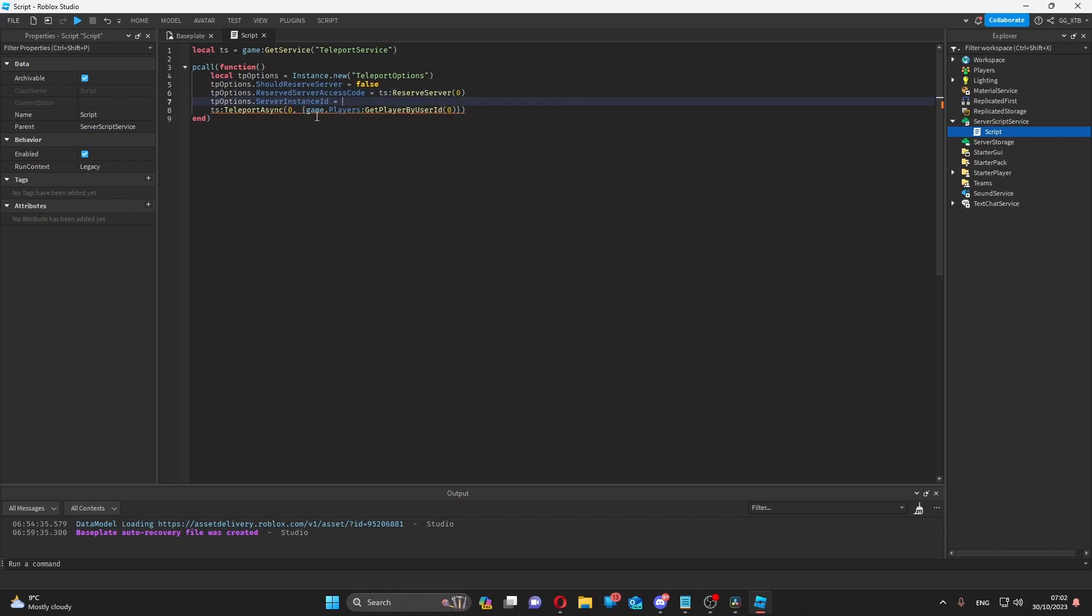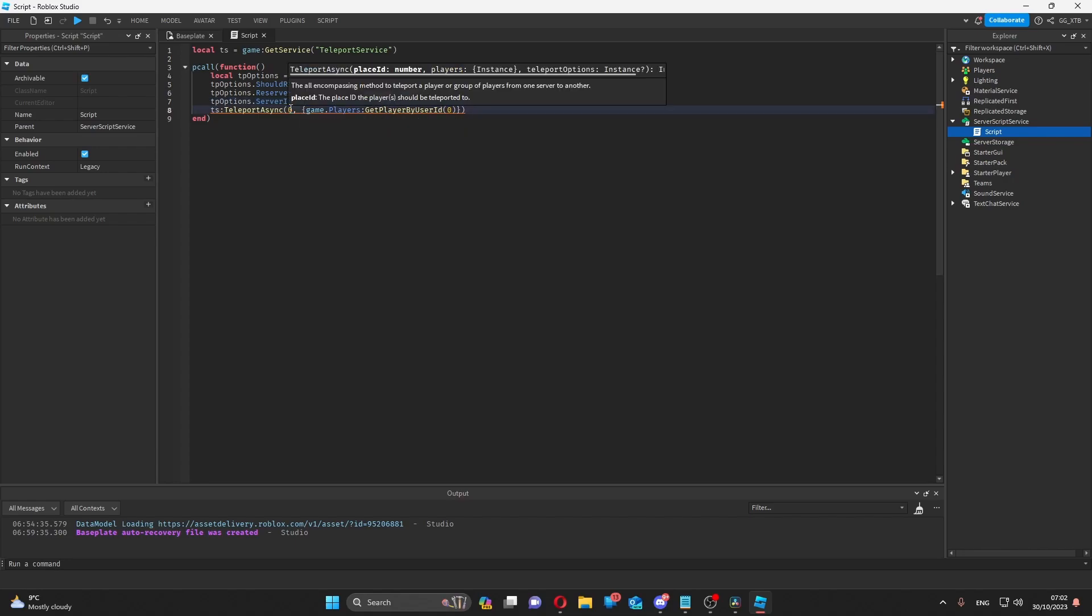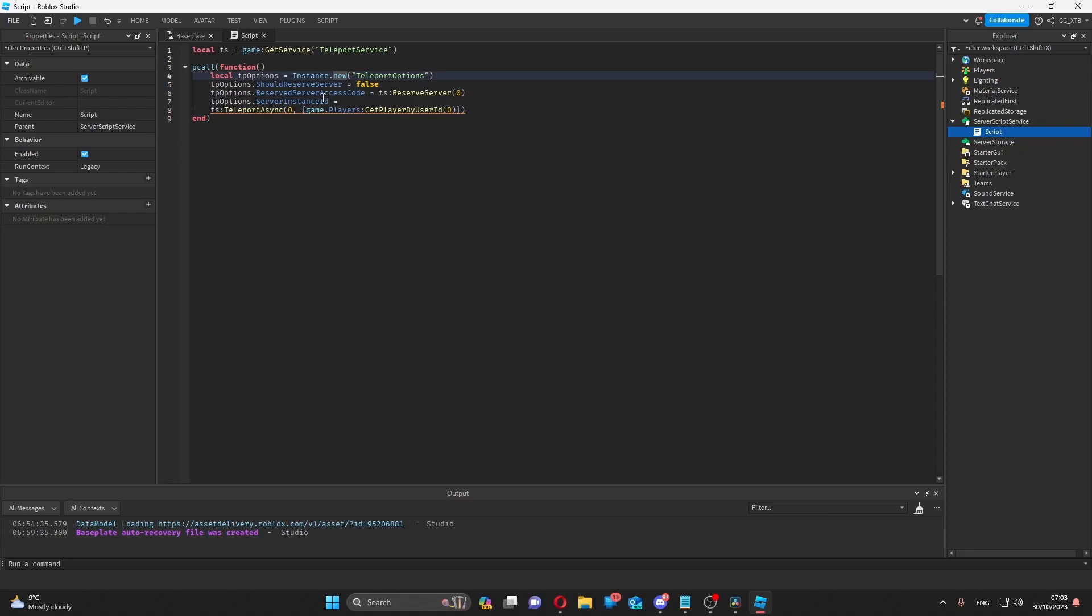Sometimes you can get what we call a server instance ID, which is similar to the reserved server access code, but the server that has the instance ID does not necessarily have to be reserved. This is good for things like making a system where friends can join each other's servers. Putting any job ID in here for this place would work.